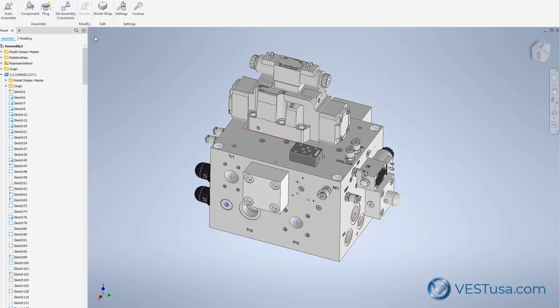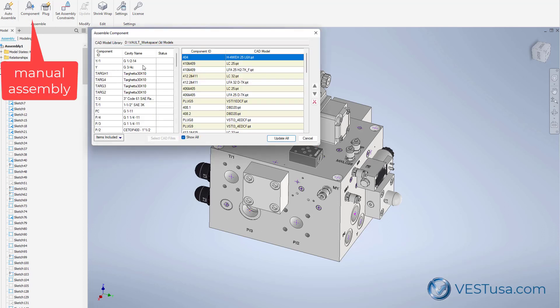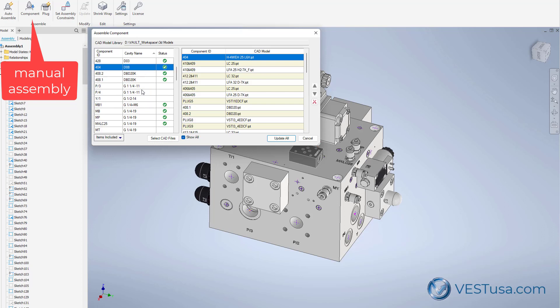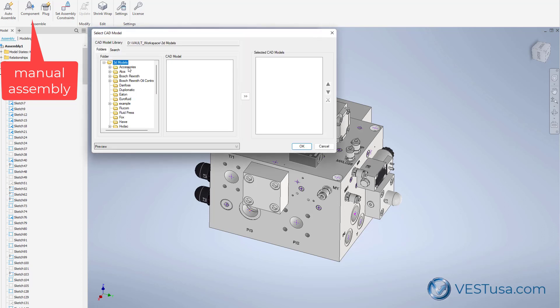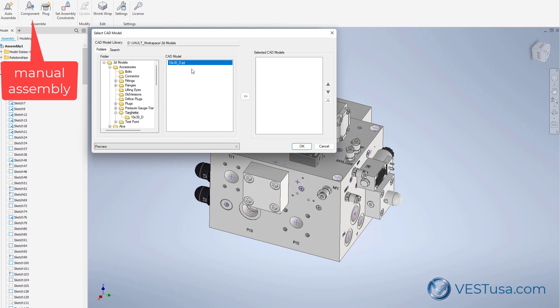On the other hand, you have also the ability to assemble additional items to your manifold block by selecting the cavity and by selecting the 3D model that you need to be assembled on that particular cavity.